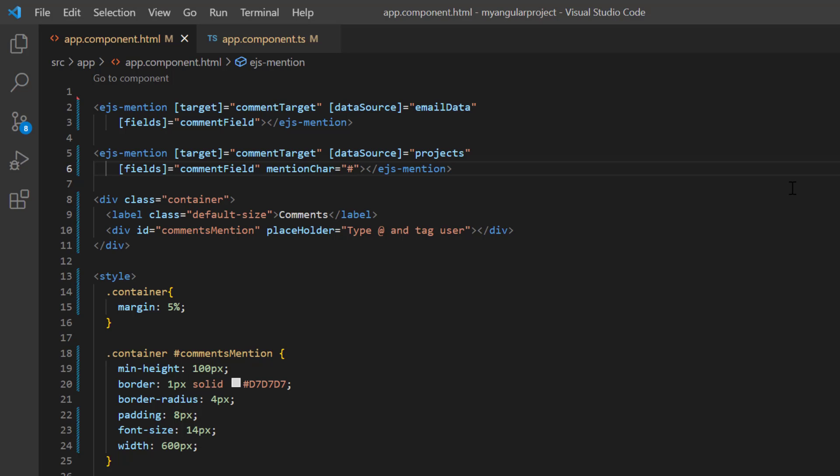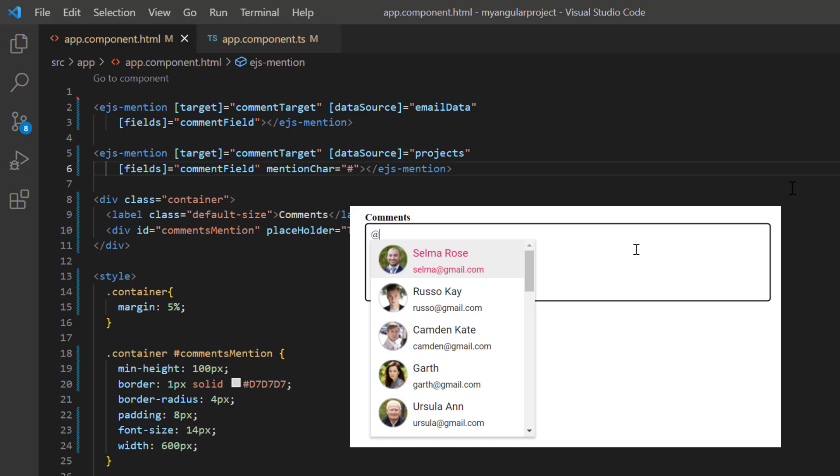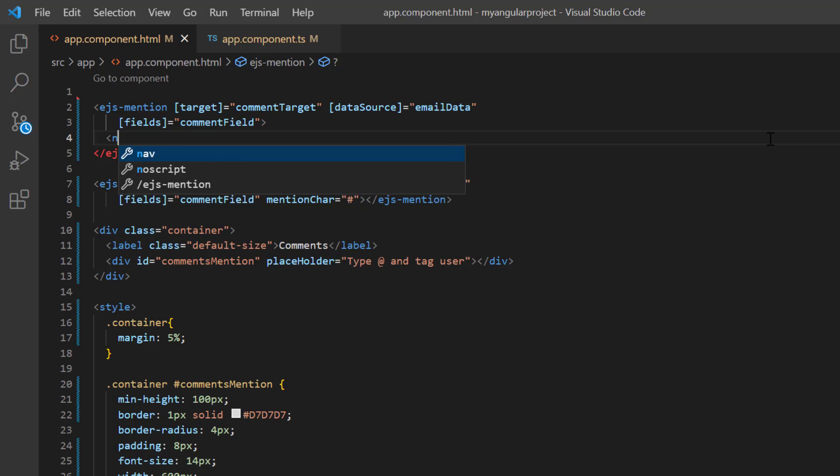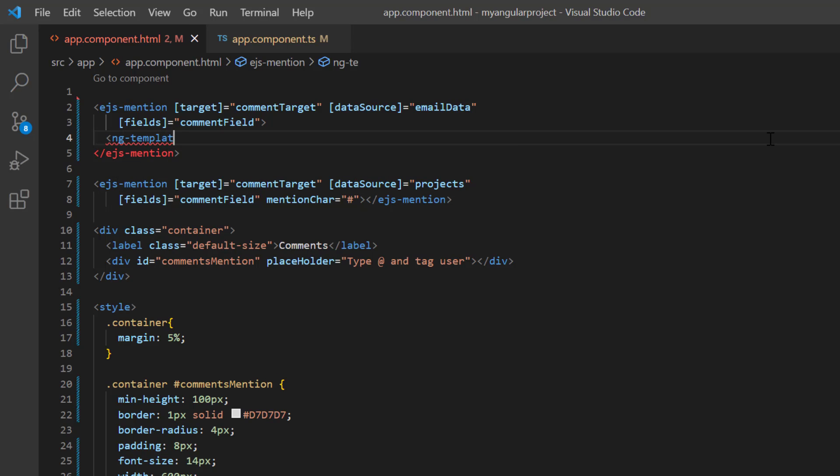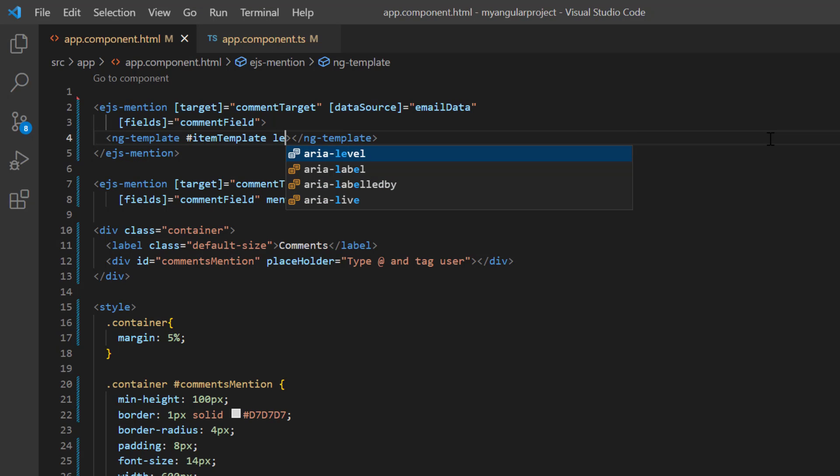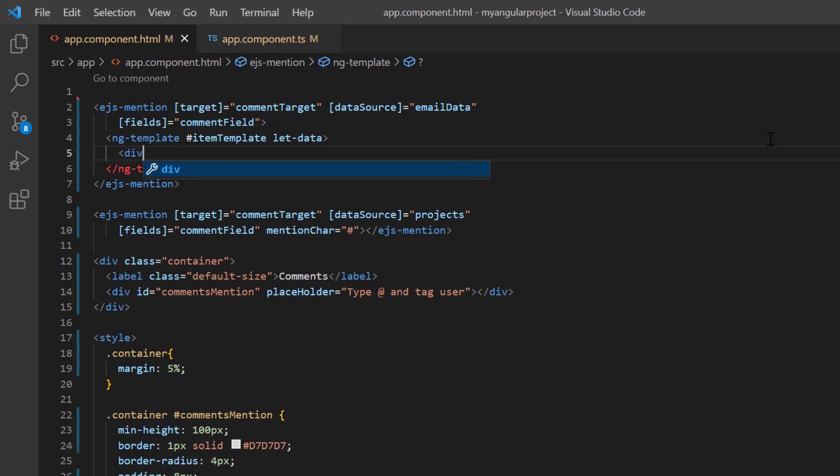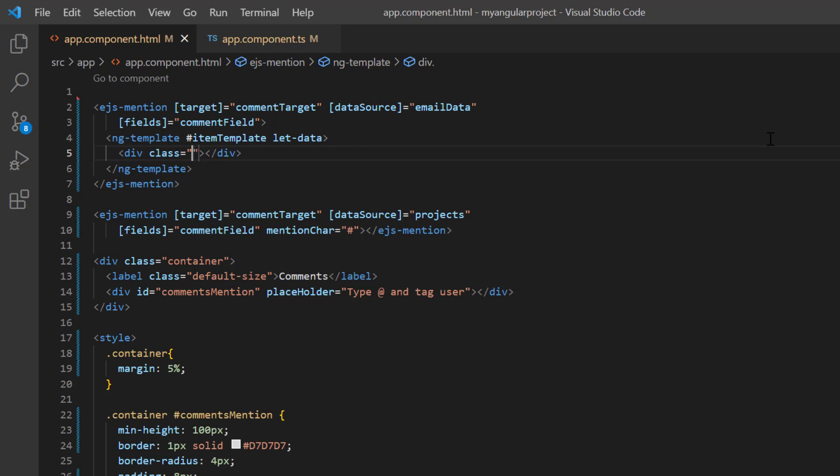Finally, I will show you how to add a template to the suggestion list. I'm going to show the image and email ID in the suggestion list. To define the template content, I include the ngTemplate element with the template reference itemTemplate. Next, add the context variable data. I then include the content division tag and add the class mention-list-items.